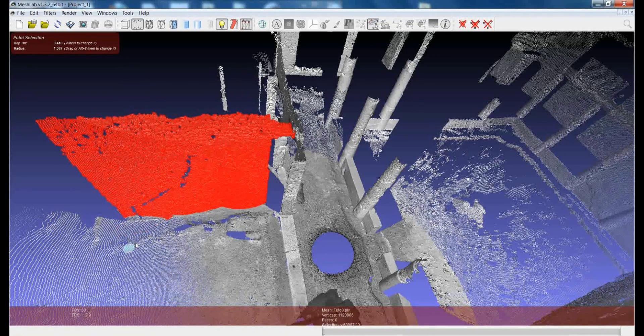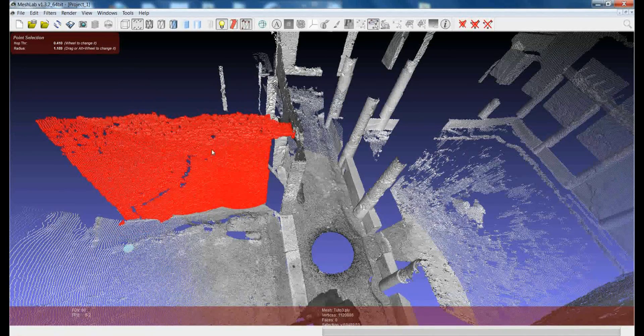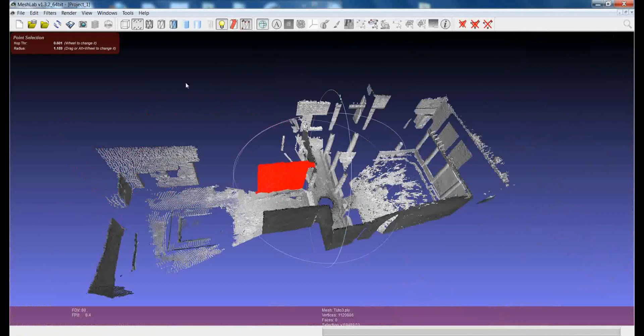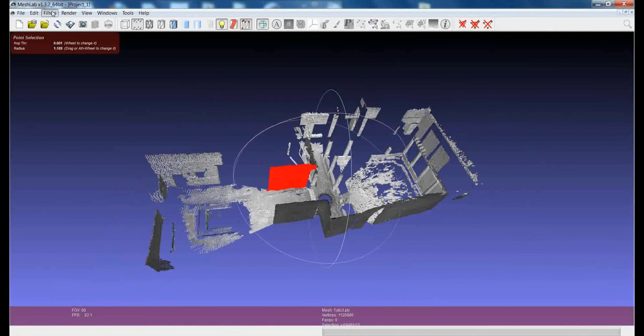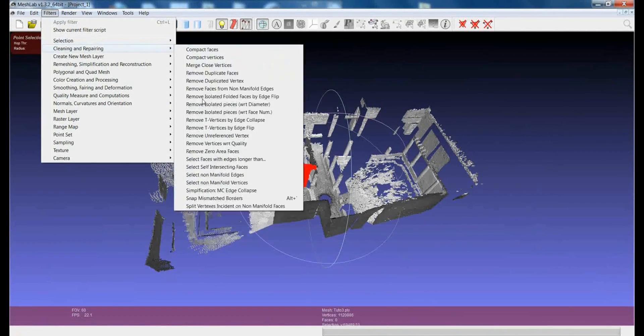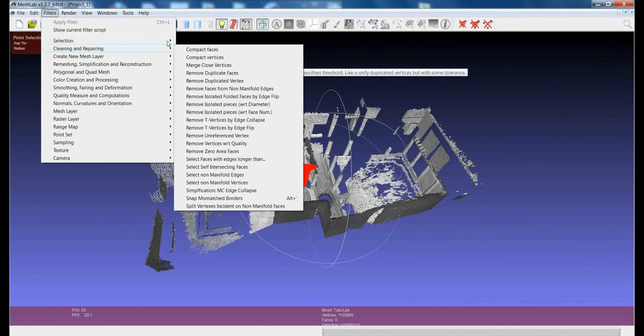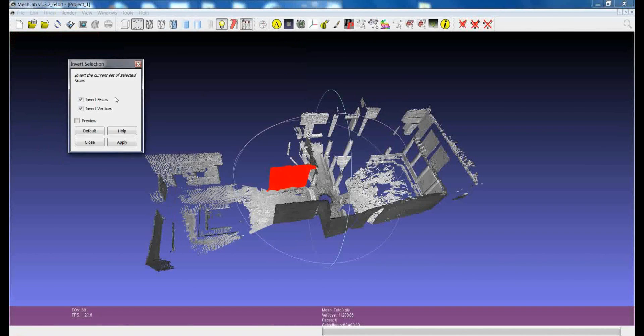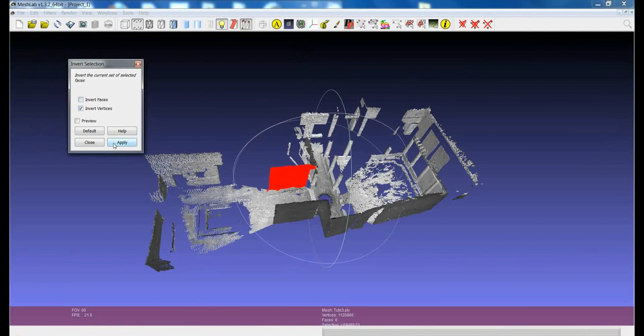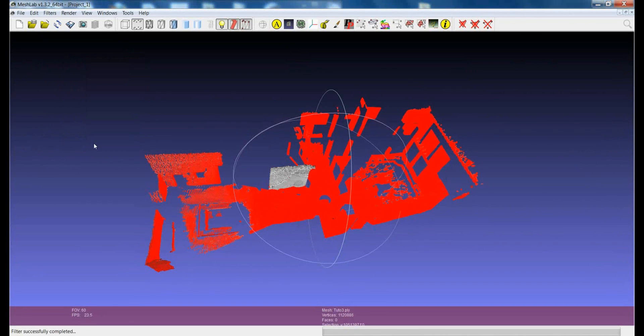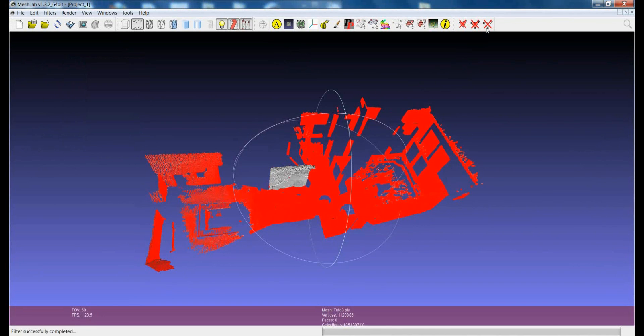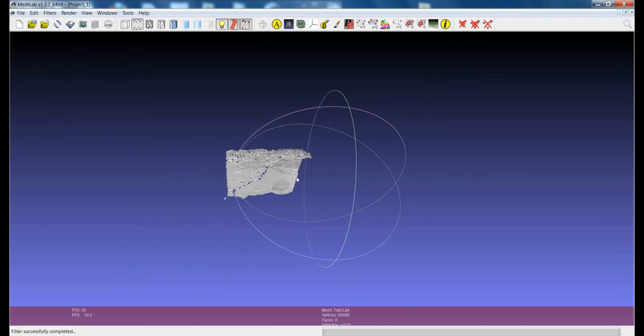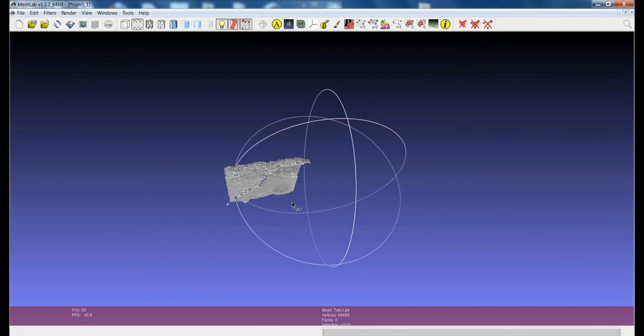So you can play with the filter. Once that is selected, you can just invert the selection. I'm inverting only the vertices because there are no faces around. And you can remove the points. And now you have the wall you were interested in.